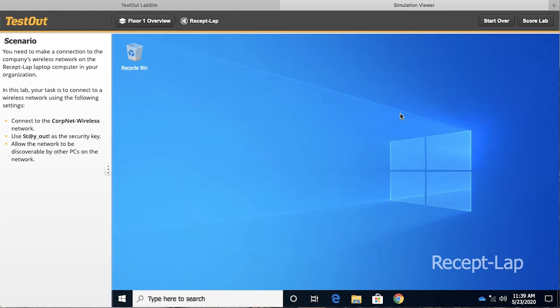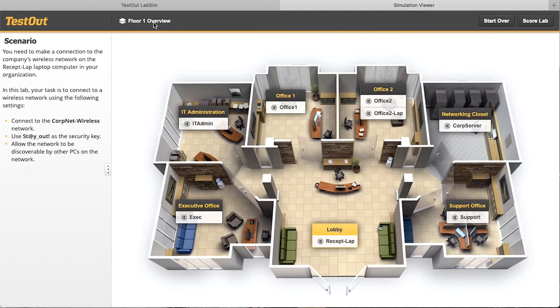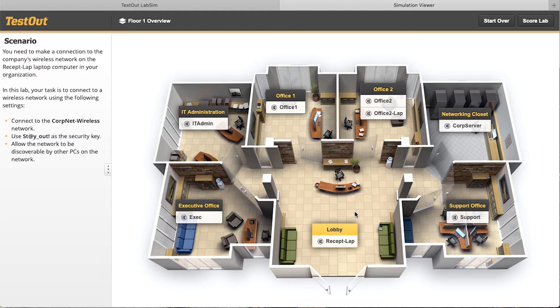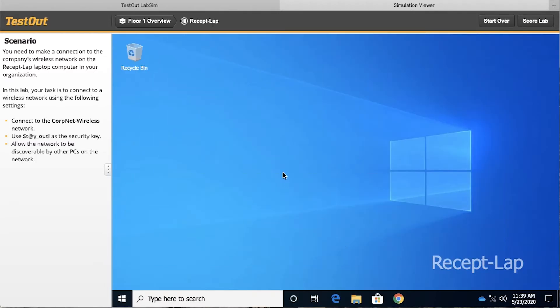You can see that we are currently on the receptionist's laptop, and if we go to the floor one overview, we can see this laptop, where it is located in the overall topology of the network, the physical topology of the network, of course, and let's go ahead back to this receptionist's laptop and complete the task.